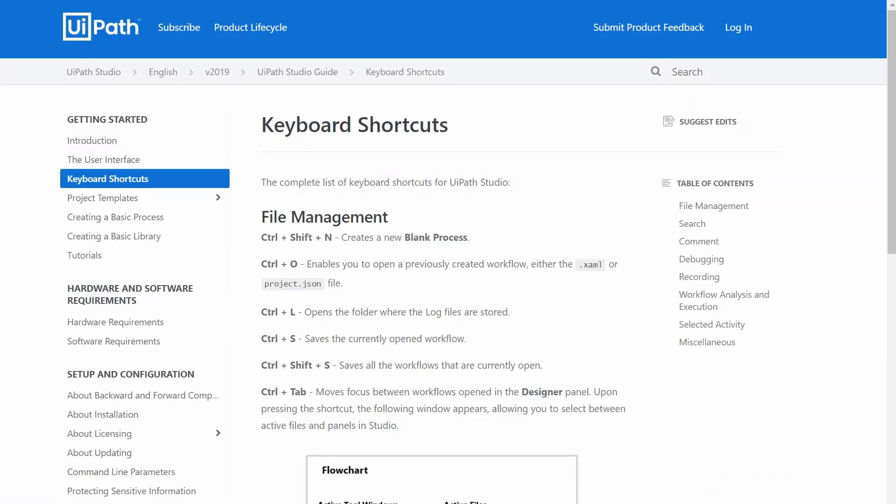And that was it. I hope you were able to pick at least one or two useful shortcuts that you are not using right now. If you are using any other shortcuts that you might find useful and were not mentioned here, please specify them in the comment section below. See you next time!